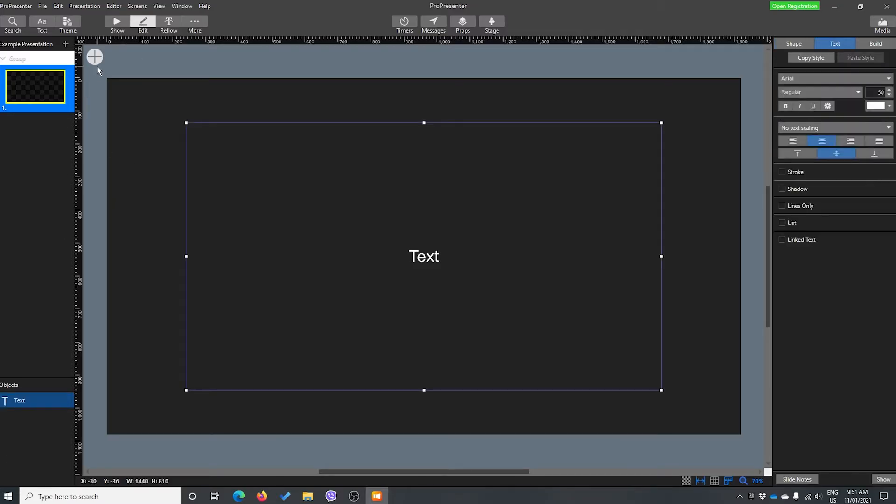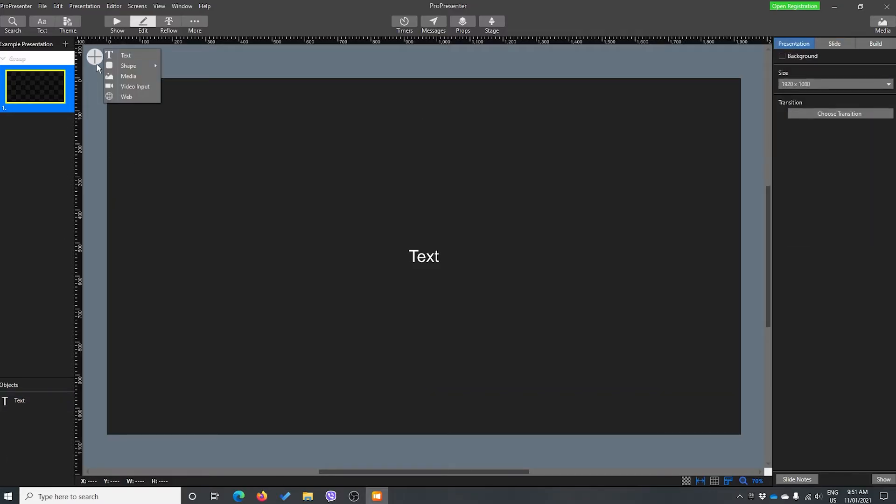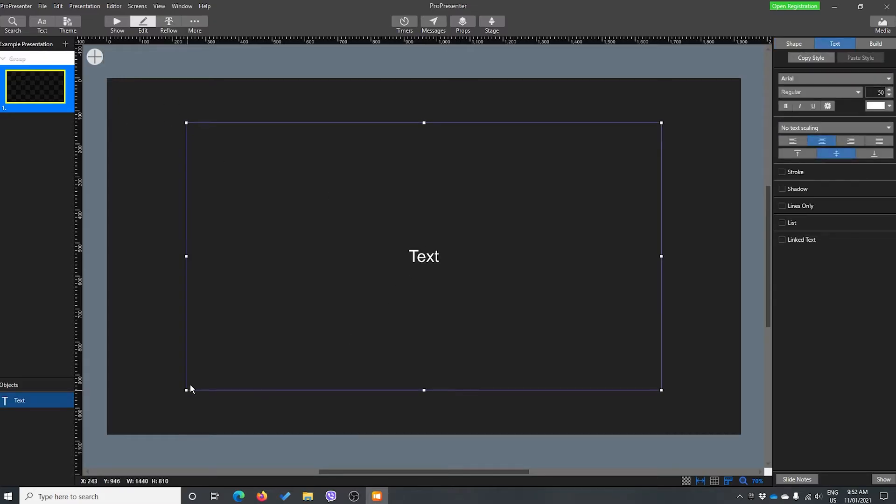What we do in here, if we click the plus, you'll notice there's no timer or anything like that. So what we actually need to do is create some text, and we're going to link that text to our timer.